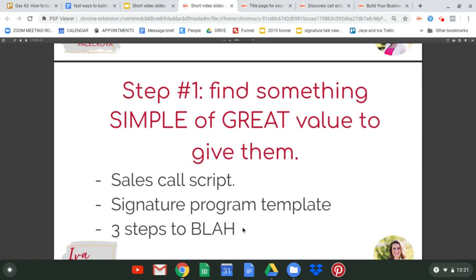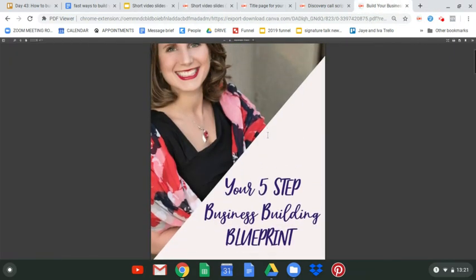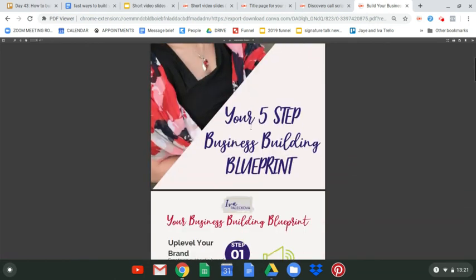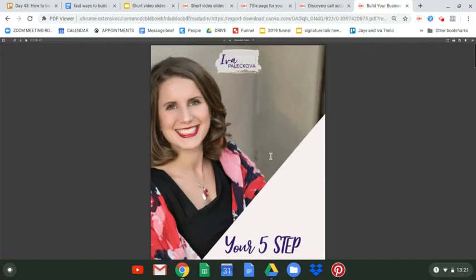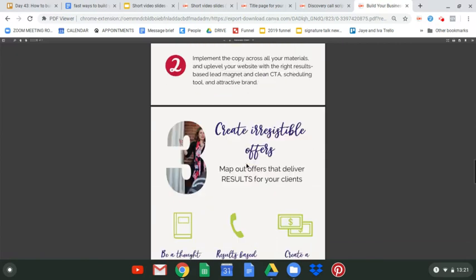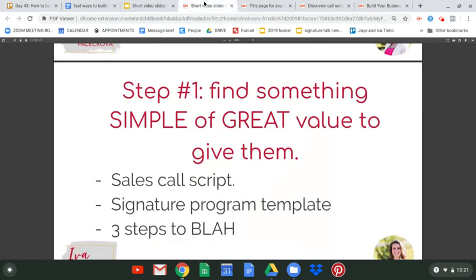Or if you want a more general lead magnet you can take to different workshops or talks, pick something that describes the steps to achieve a certain result. Here's an example of mine: a 'five steps business building blueprint' that I use pretty often, which walks through the steps to build their business in detail. This really doesn't take long to create — once you have one template, you can build two or three of them in a matter of a couple hours.